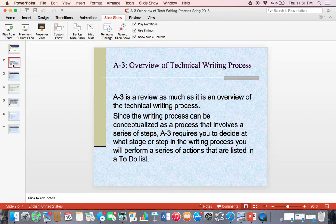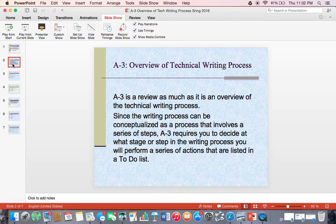Assignment 3 is a review of the writing process as much as it is an overview of the technical writing process. I assume that at some point in the past you have been presented with the process approach to writing and have had an explanation given to you about how this process works. The fact of the matter is, though, that many times, even though you might have been explained the process approach to writing, you might not remember exactly what the steps or stages are and how to take advantage of them to create more effective pieces of writing.